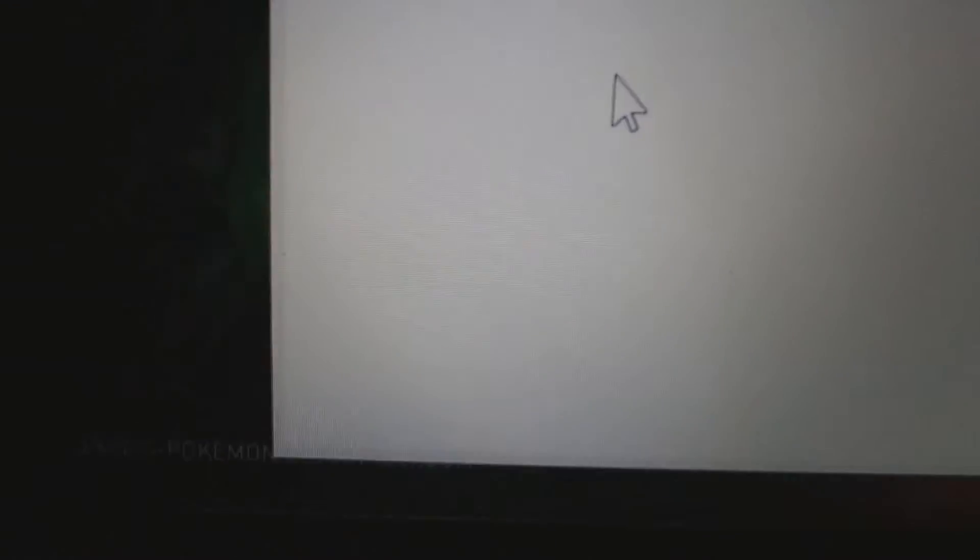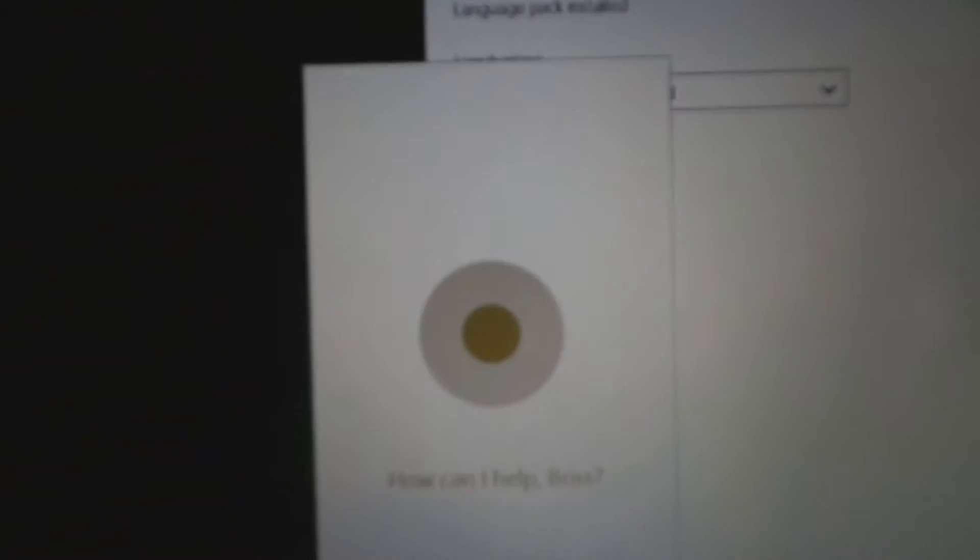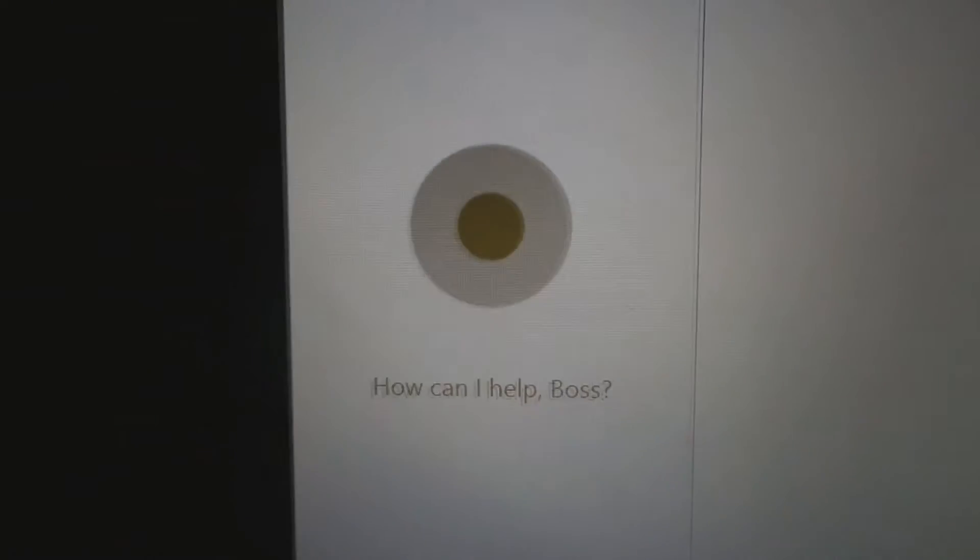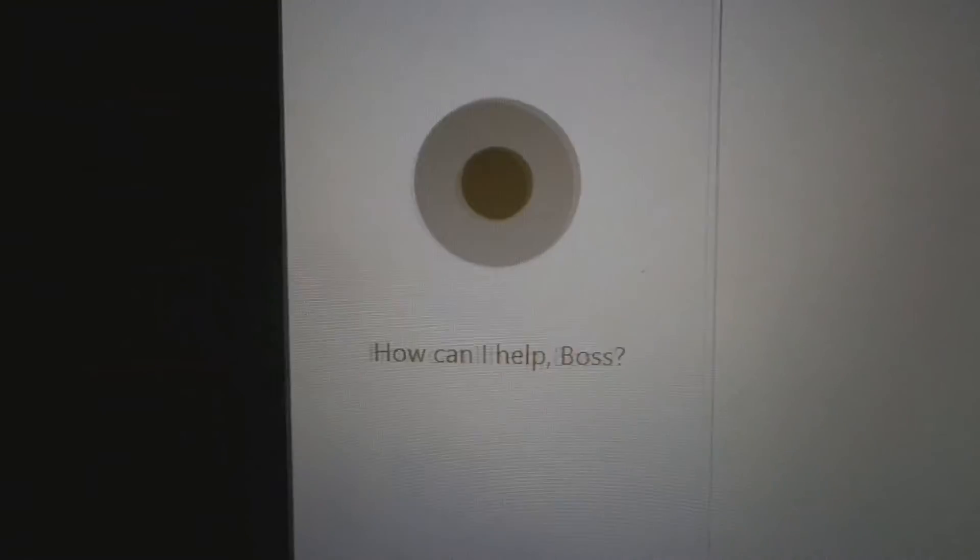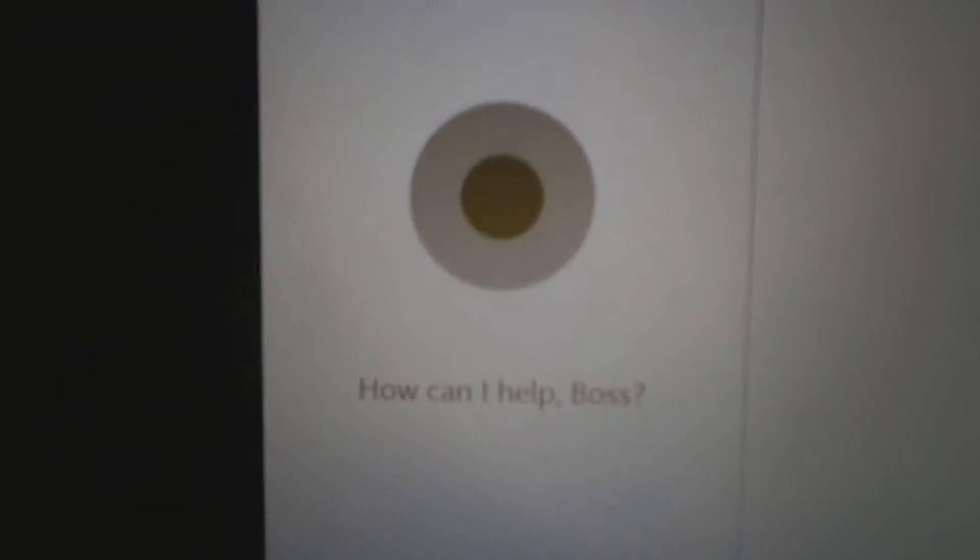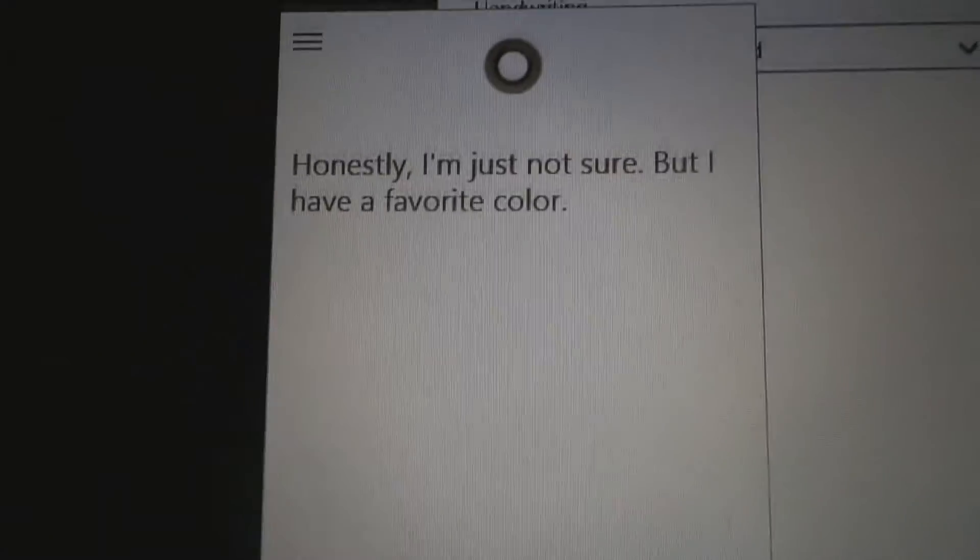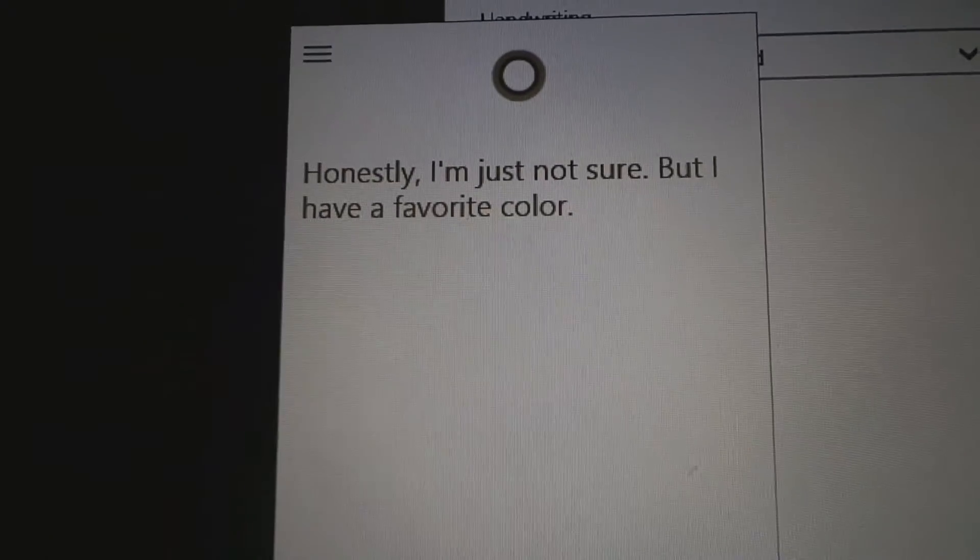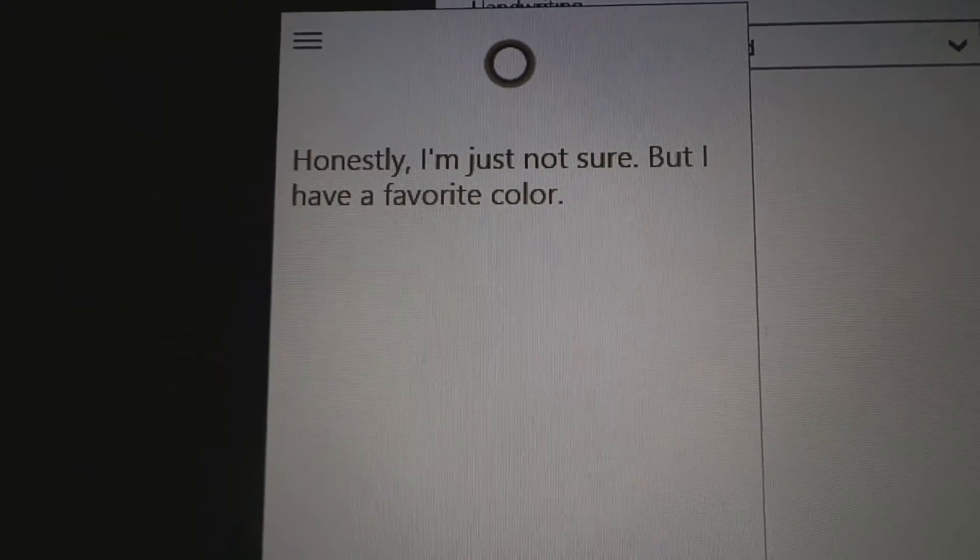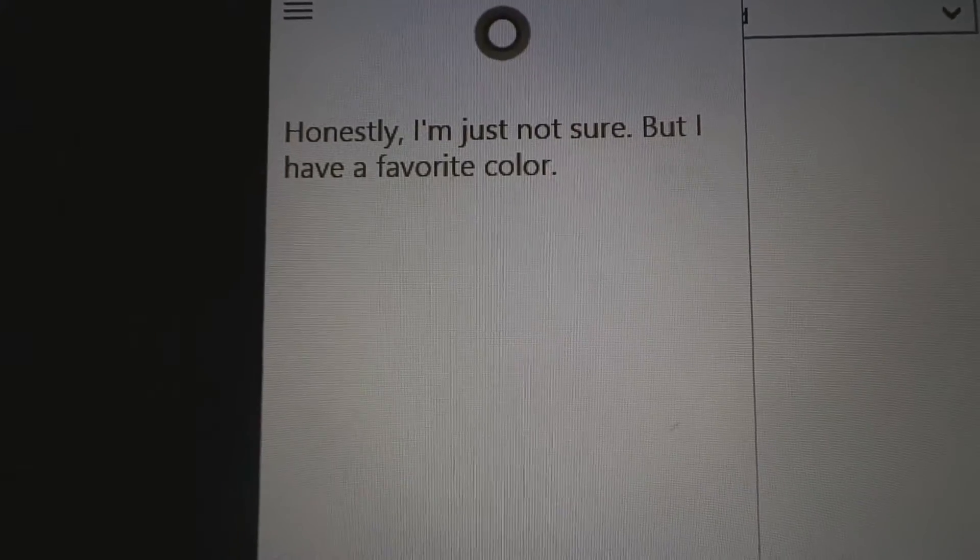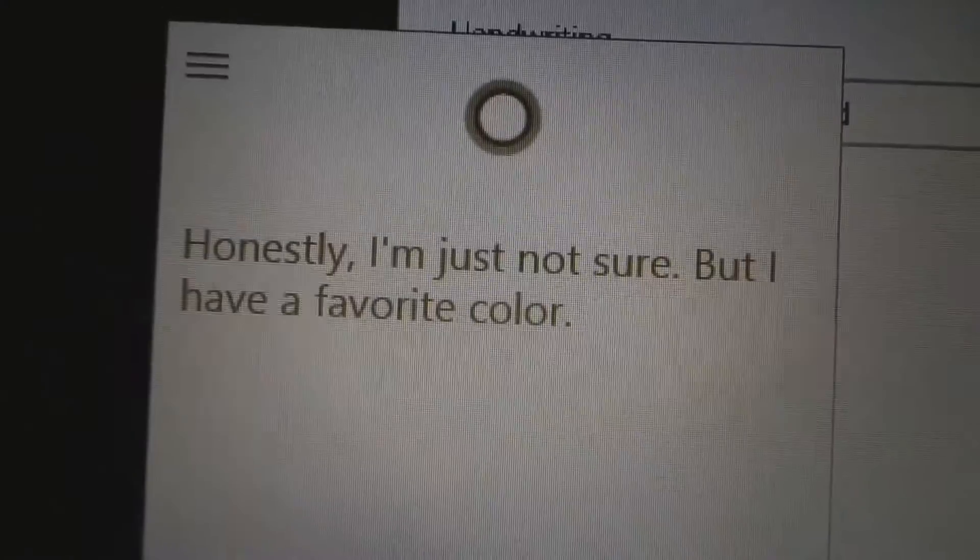Oh yeah, my favorite question. Hey Cortana. Hey Cortana. Cortana, goddammit, respond! Hey Cortana. Okay. Do you like cheese? Honestly, I'm just not sure, but I have a favorite color. How can you be not sure? It's cheese!